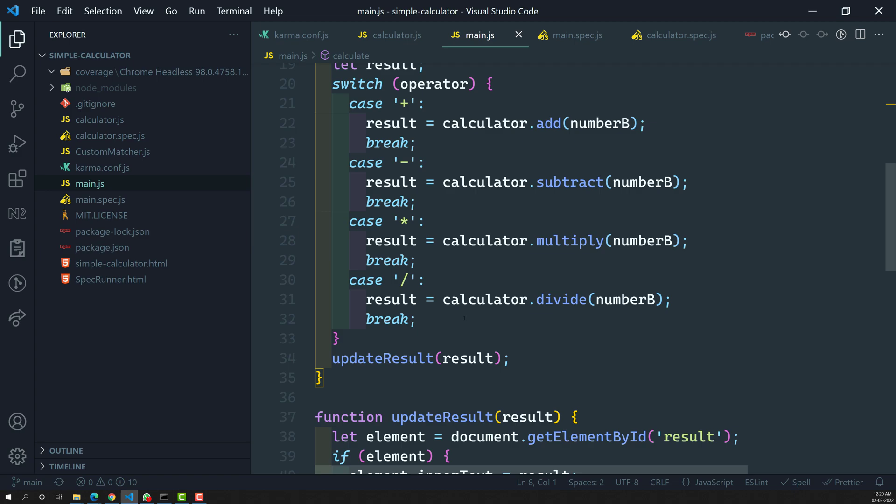Karma-coverage is a plugin that gives you coverage reports — how much of the source code is covered by test cases, and which source code is not covered. This is very useful when working in companies where you need to have 95% code coverage. That means the test cases you write must cover 95% of your source code. So in this video we will see how to add the code coverage report in Karma.